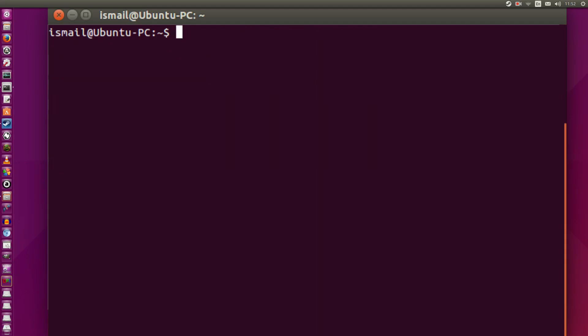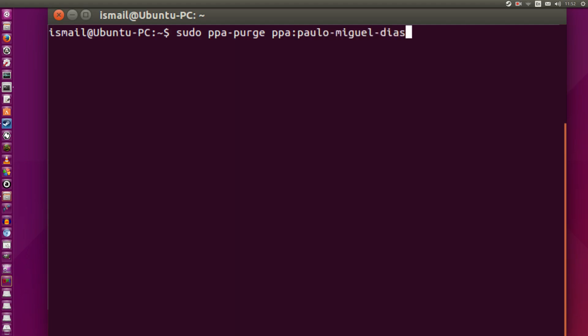Now that that's done, if we were to remove that PPA we just installed and return to stock configurations, we would simply type in sudo ppa-purge, and then the name of that PPA. You can do this for anything, actually. It's really good. PPA, those two dots, paolo-miguel-diaz-slash-mesa. You'd hit enter, and it would go ahead and uninstall everything for you. After that's done, you would restart, and you would be back with the default configuration.